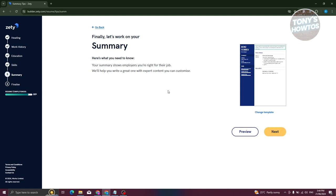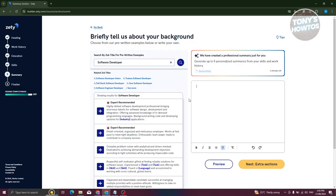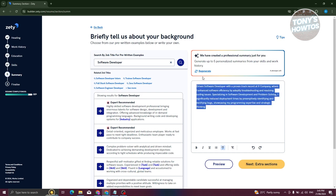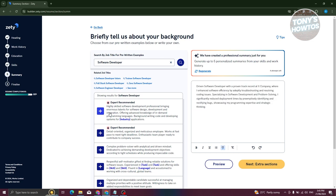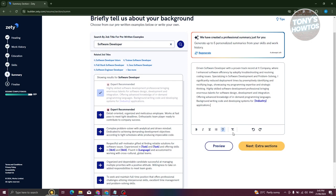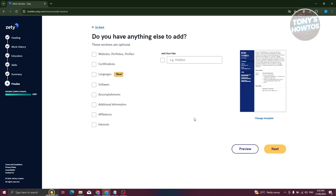The summary section is a great way to showcase and summarize the contents of your resume. Click 'X' and 'Continue', then start writing your summary. You can also use the AI feature to automatically generate a summary based on the data you've already entered. You can also choose pre-made options or add extra sections here.